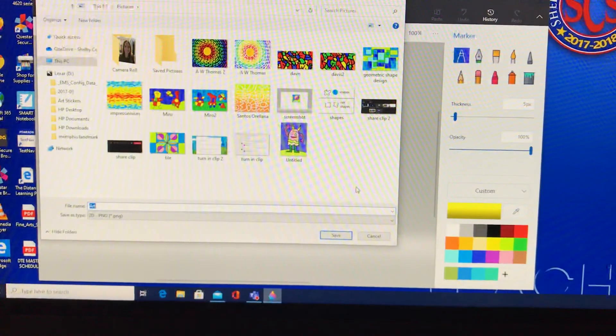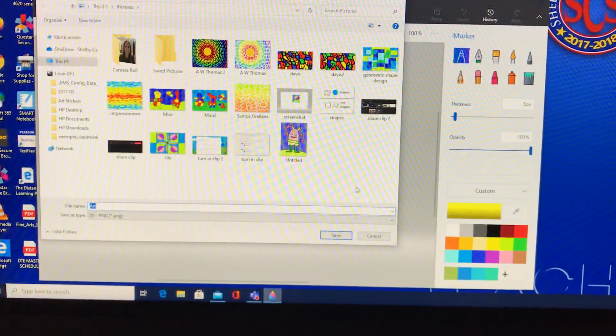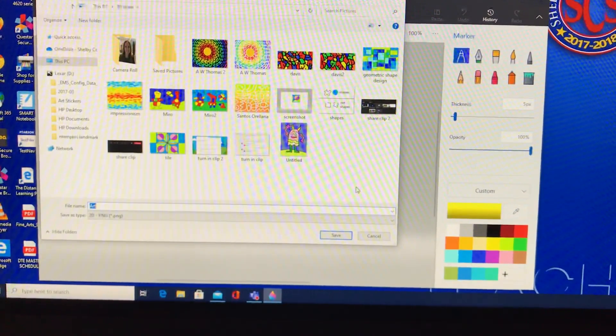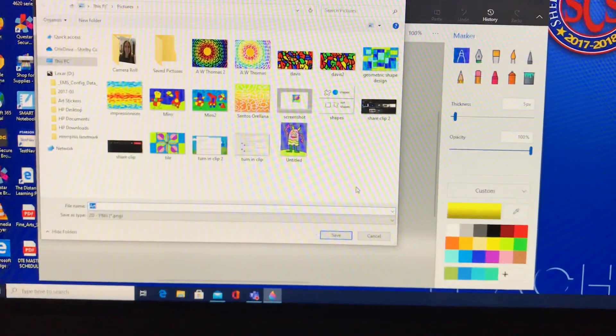Then you could actually upload it. I hope that helps you guys out — now you know how to save for different purposes.